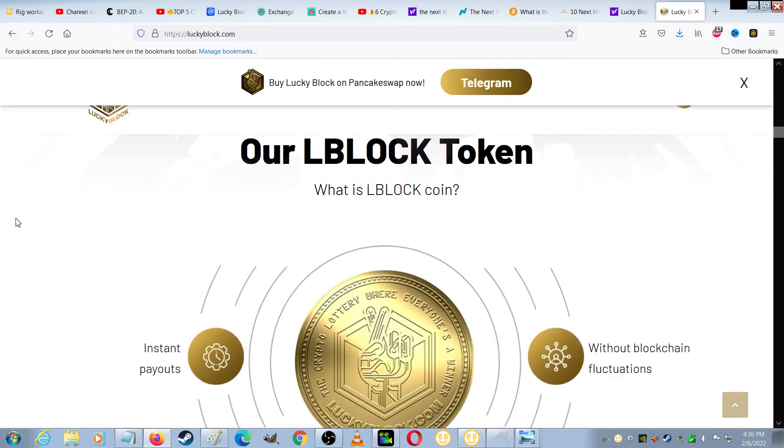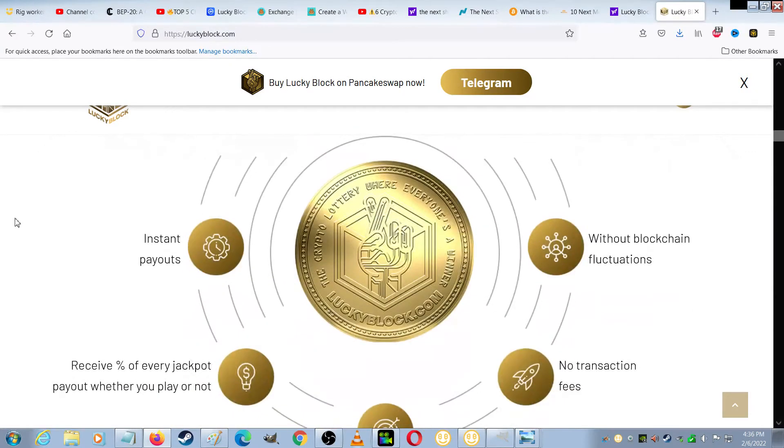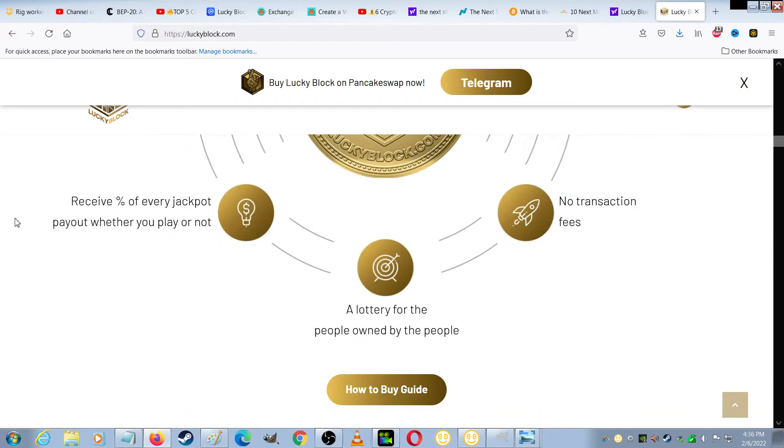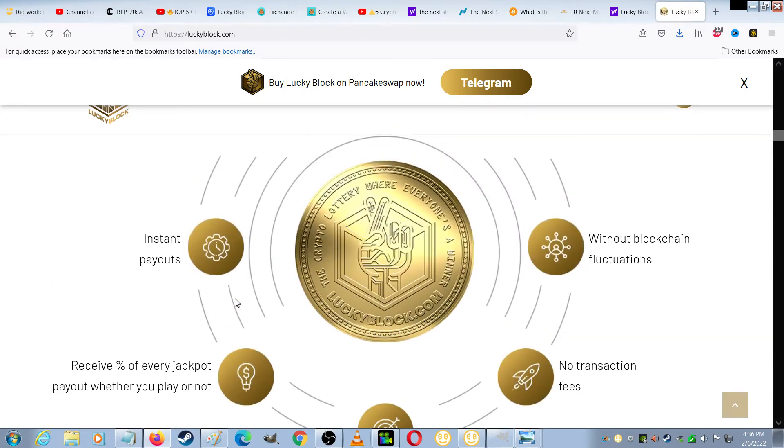What is LBlockCoin? You get instant payouts. You receive a percentage of every jackpot payout whether you play or not. It's a lottery for the people owned by the people with no transaction fees and without blockchain fluctuations.